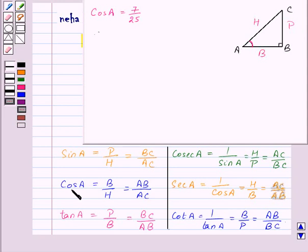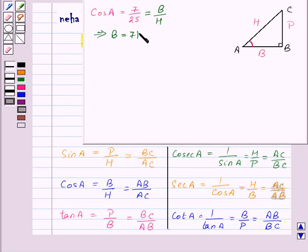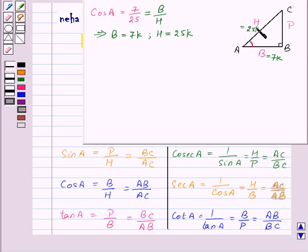For angle A, BC is the perpendicular, AB is the base, and AC is the hypotenuse. Now cos A is B by H, so 7 upon 25 is equal to B by H. This implies base B is equal to 7K and hypotenuse H is equal to 25K, where K is any positive number. We now need to find the value of the perpendicular P.